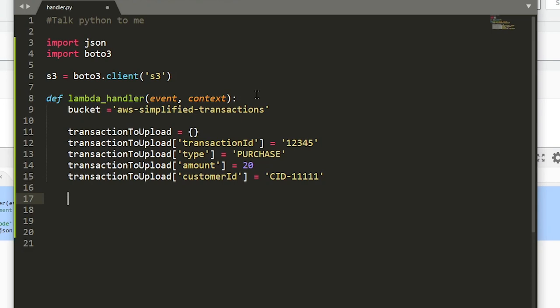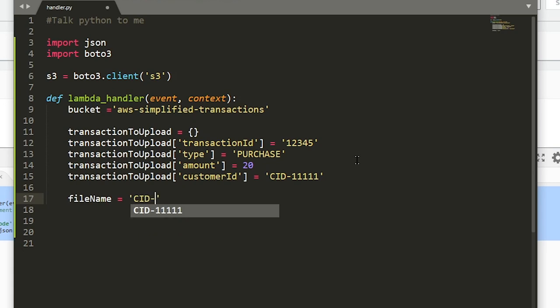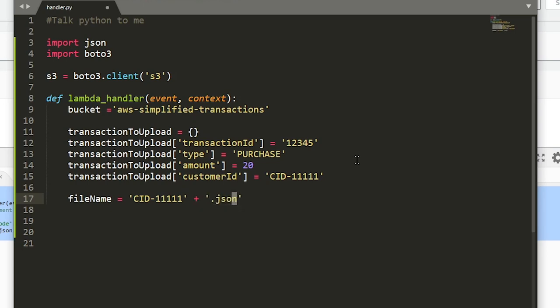Before we go any further, I want to specify the file name and I want my file name to be based off of the customer ID that we just saw, so that when I'm in S3 I can easily figure out which transaction belongs to who. Let's just assign a local variable called file name. Let's just say it's CID-1111, probably should assign a local variable to that and use it throughout, but I did not, plus .json. So that's the file name that we're going to be using.